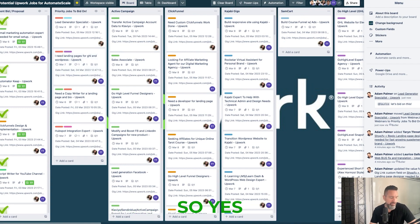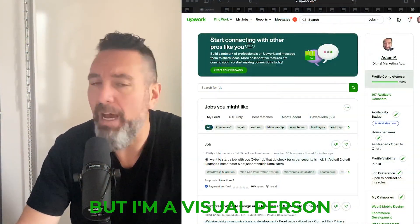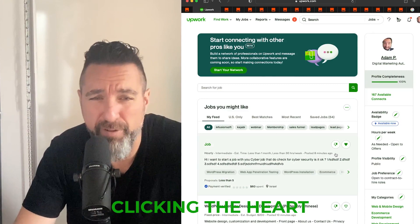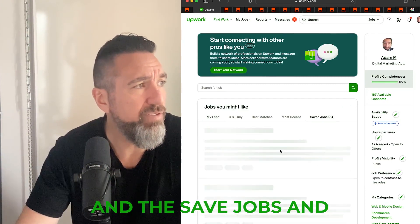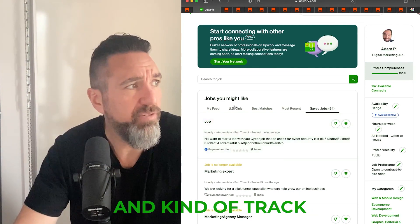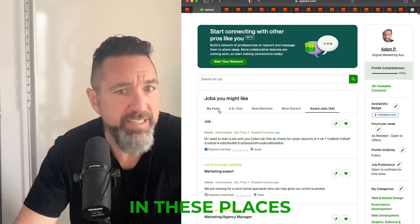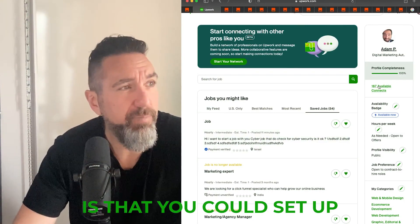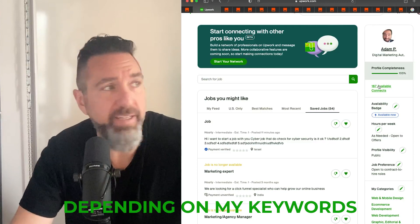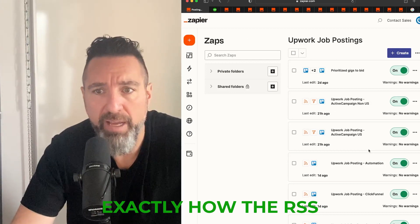I'm a visual person. With the hearts on Upwork you still have to go back into saved jobs and do it all separately, but I like to see everything in real time and track it myself. I can also have different team members help out. The greatest thing is you can set up other automation too — like having messages sent to you if something looks really good depending on keywords. Let me show you exactly how the RSS is set up internally.